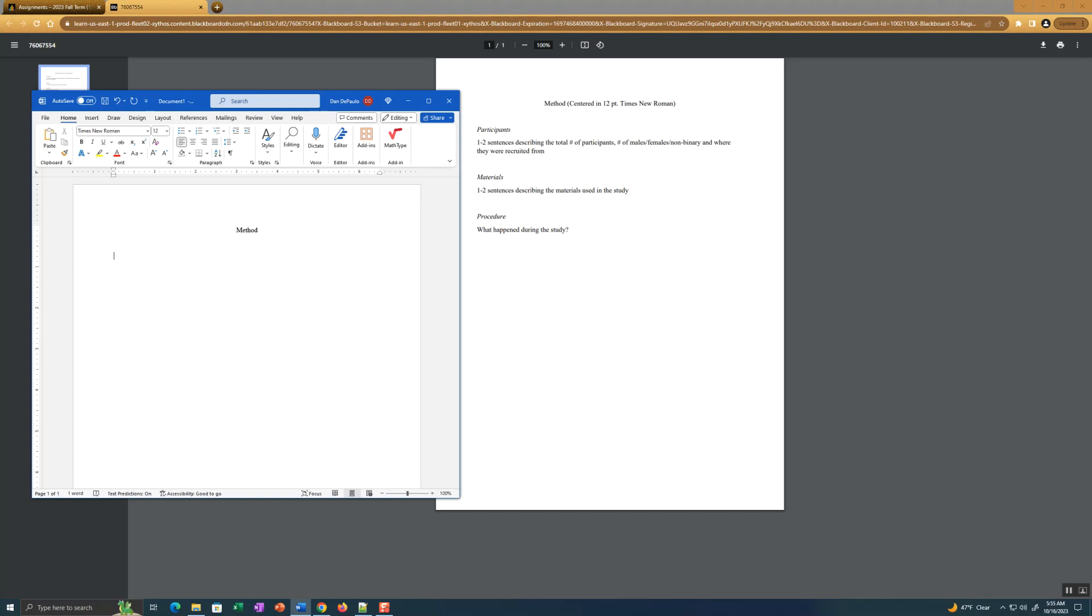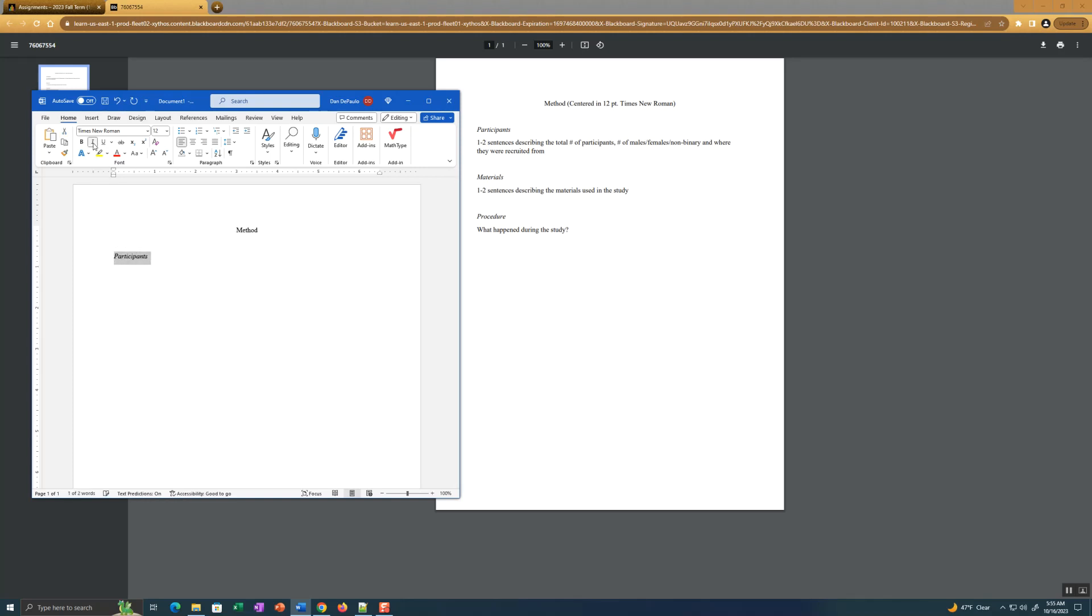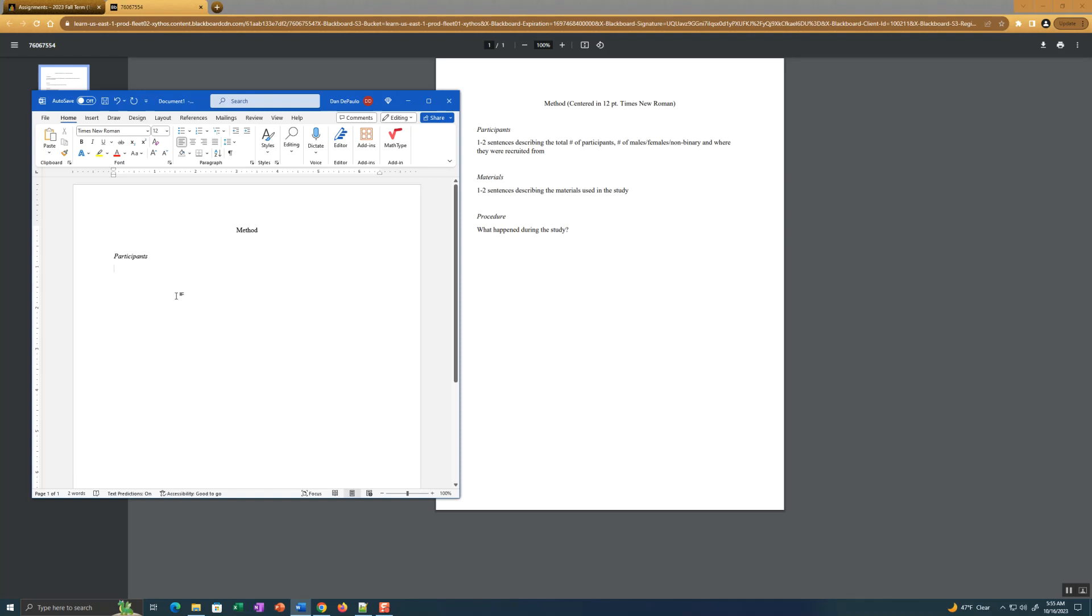I like to use participants. And we want that in italics. So like I said, very, very easy. First section. So just the subheadings in italics, left justified. Now you can start talking about who the participants were in the study.